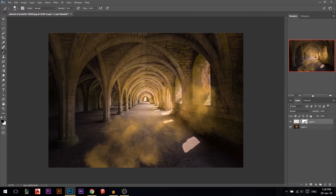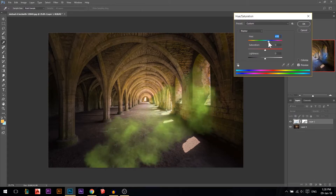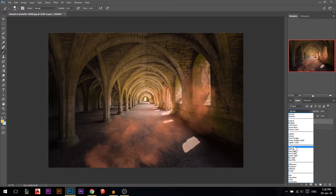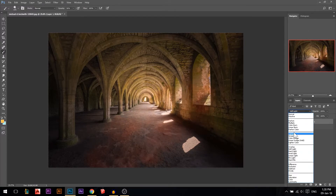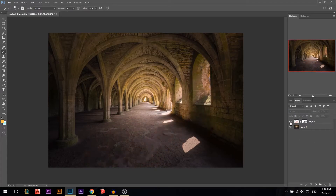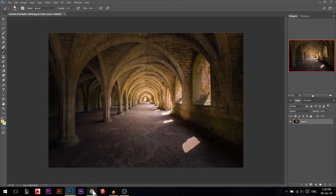If you erased too much, press X to switch from black to white and bring some back. Press Ctrl+U to adjust the color — let's say make it more reddish and brighter. Try Screen, then Soft Light. Screen is better — reduce the opacity and now we have some sort of red light coming inside the photo.